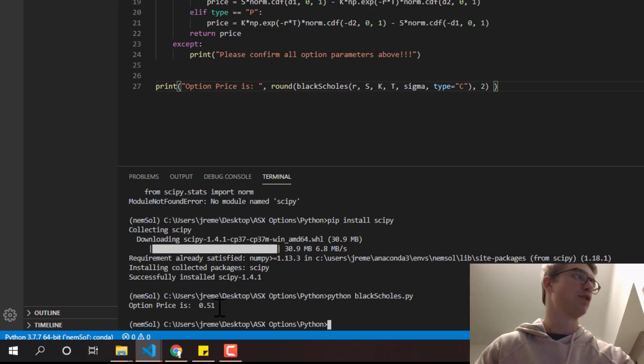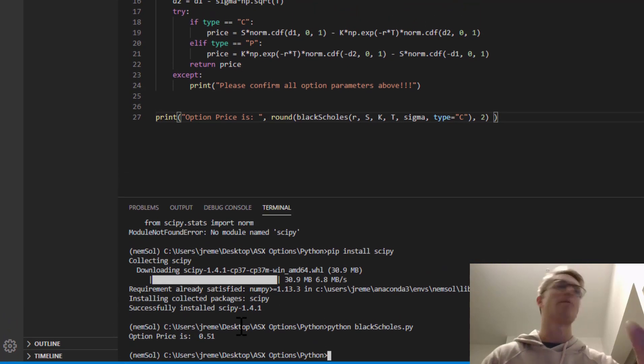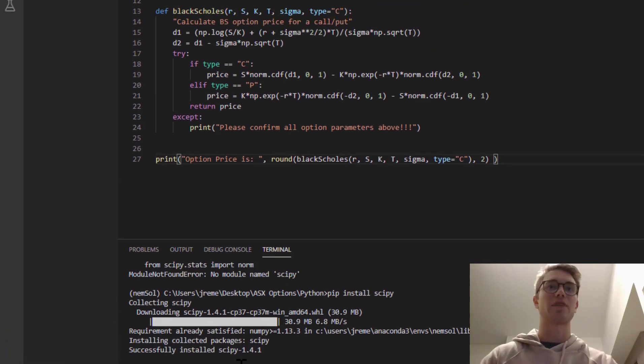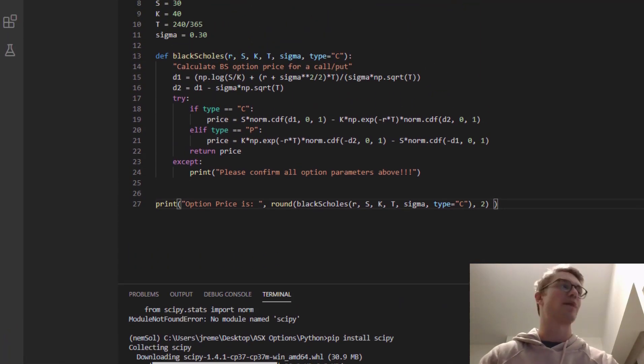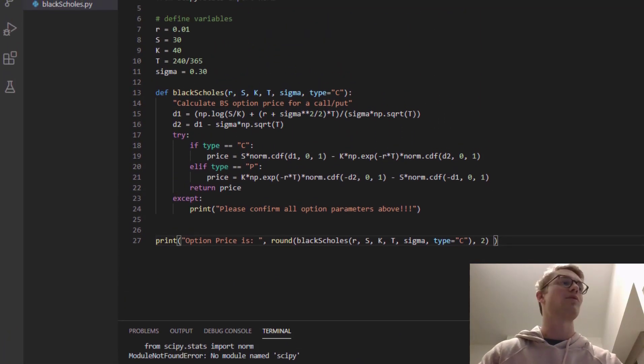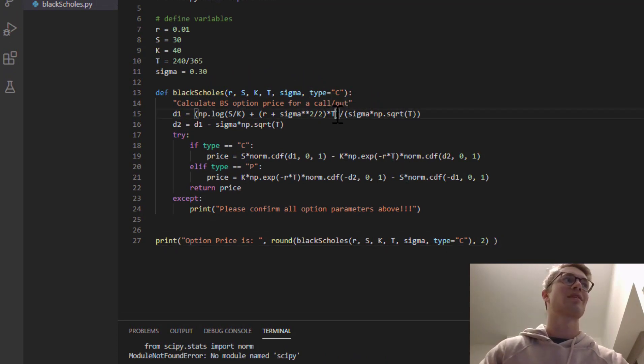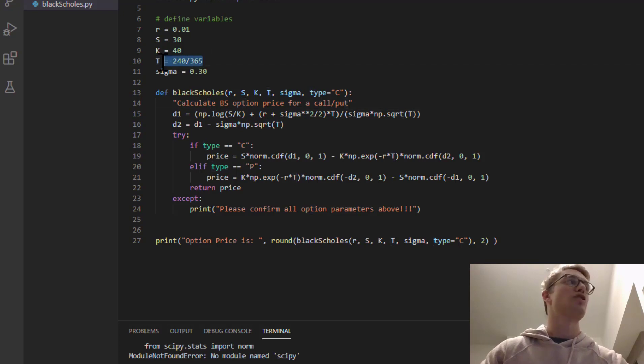Excellent. Option price is 51 cents. And if you remember from the Excel video, that was about similar with that, despite the fact that we've missed out the T.